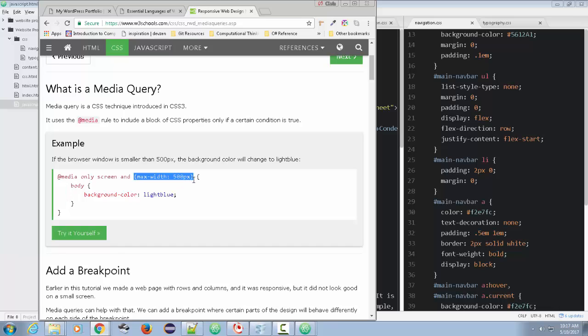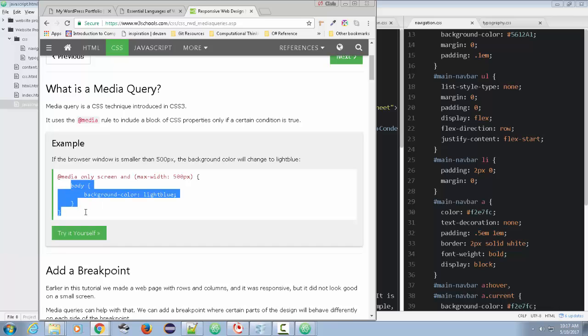We can do it like this. And then you notice there's a curly bracket here and a closing curly bracket here. That means everything within these brackets are your styles.